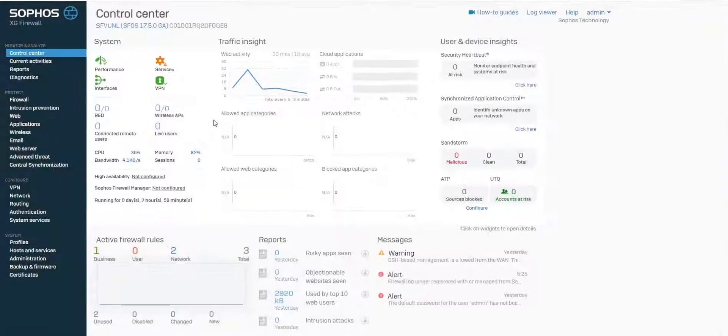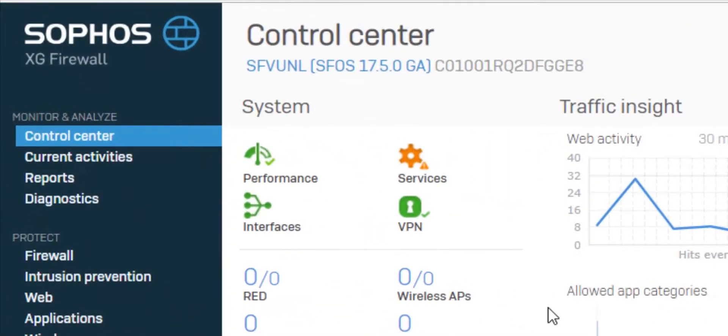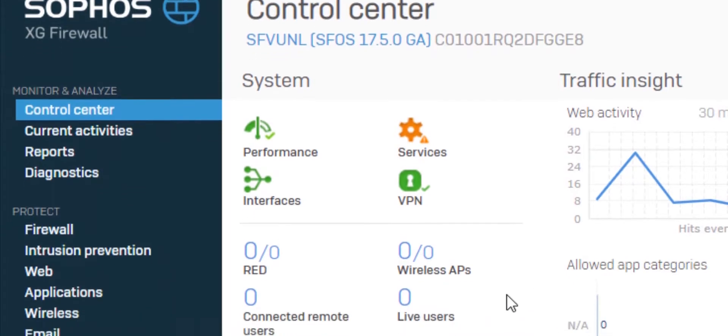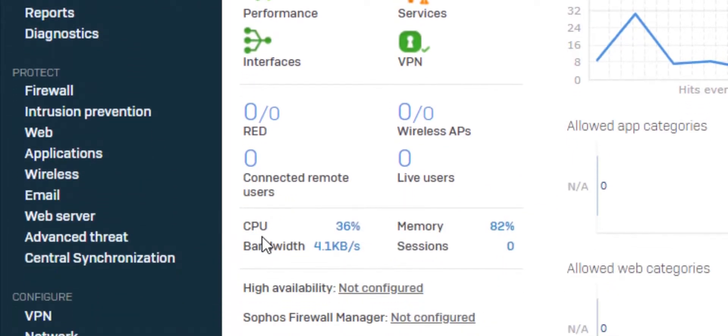From firmware version 17.5 and onwards, the Synchronized Security option has now been renamed to Central Synchronization.